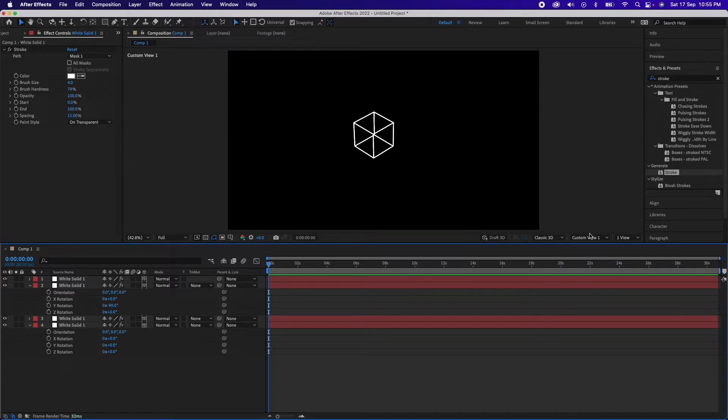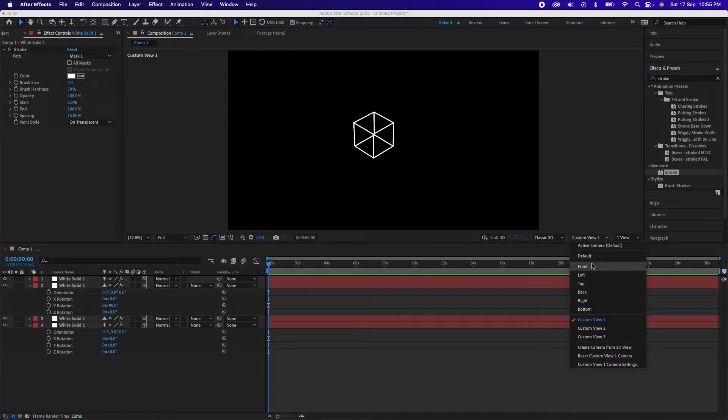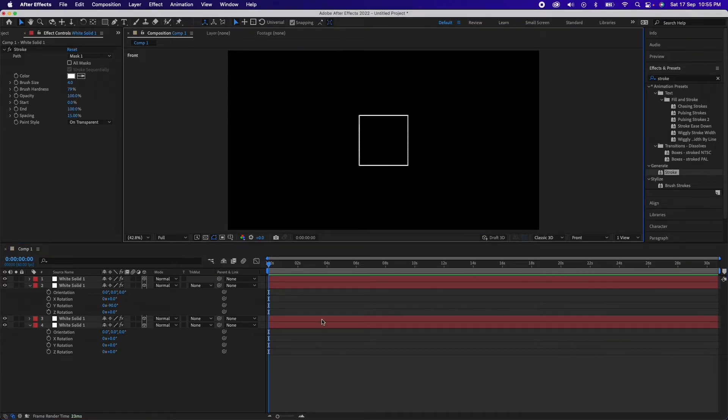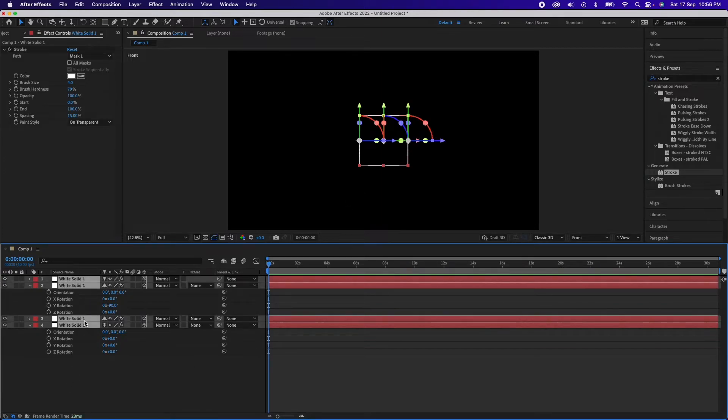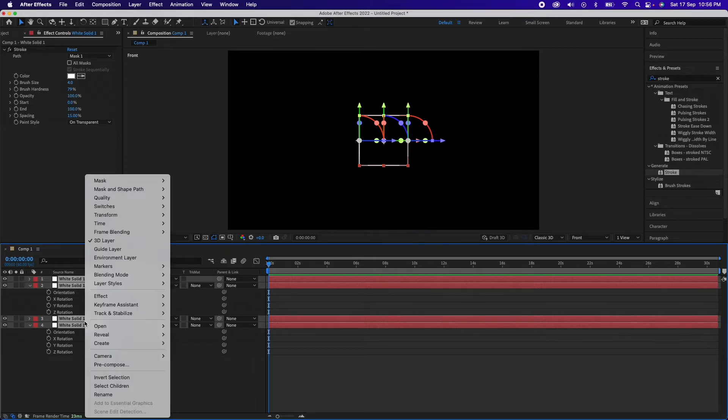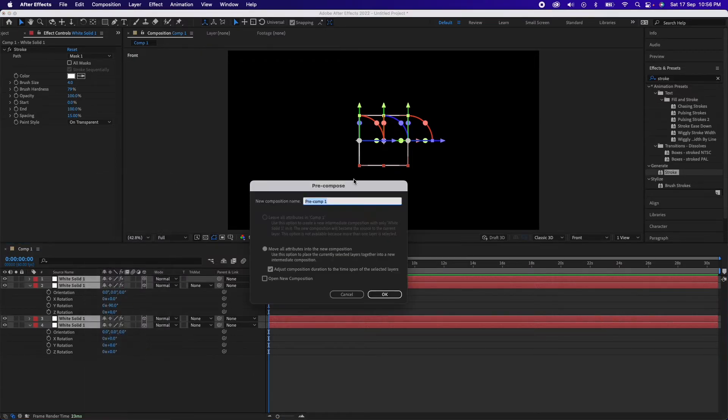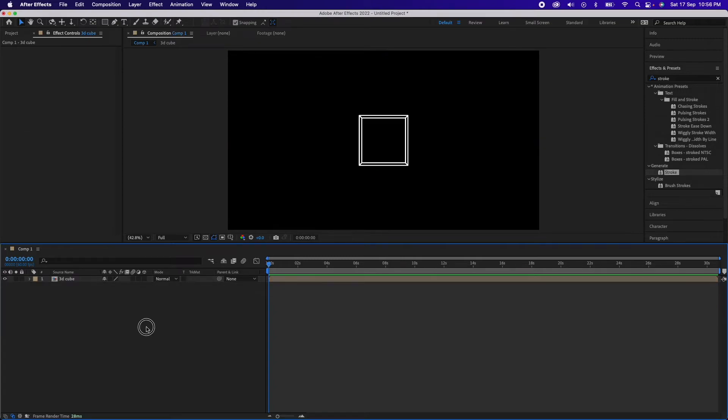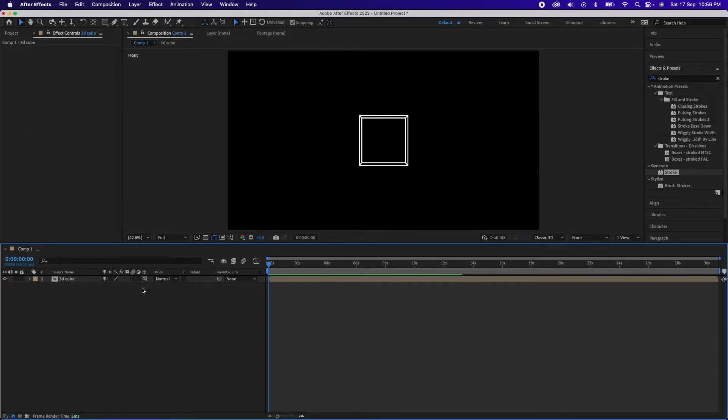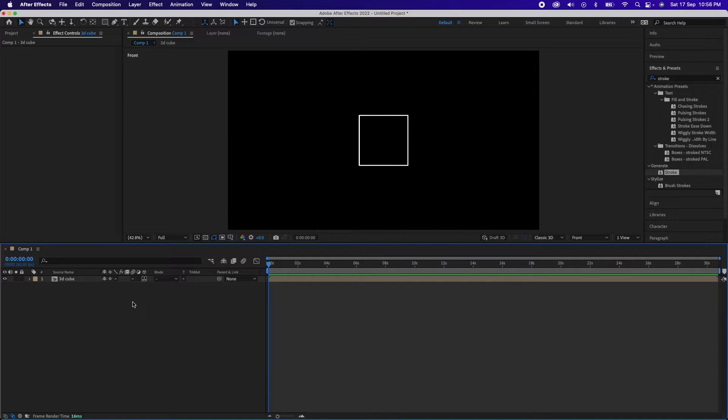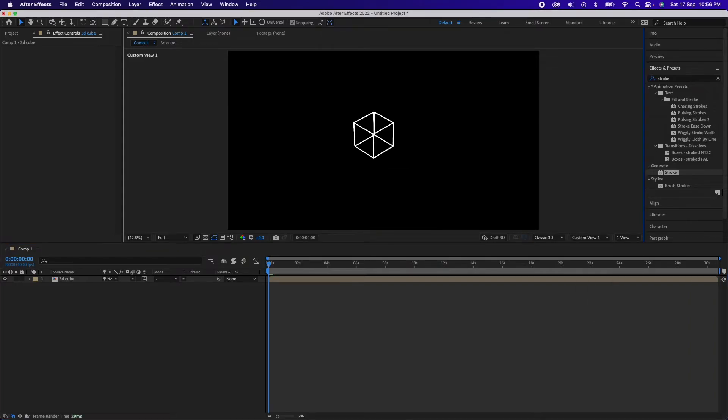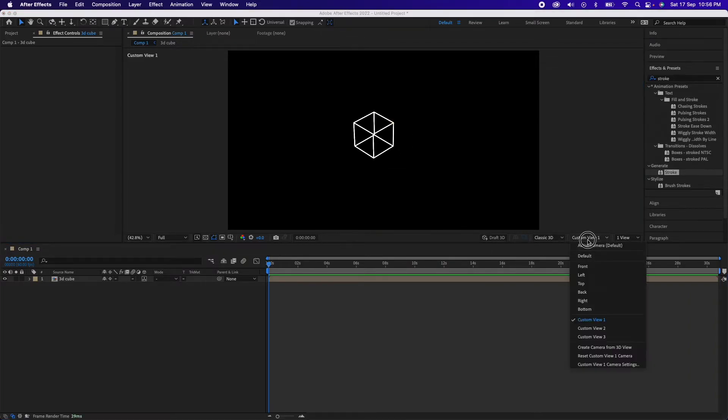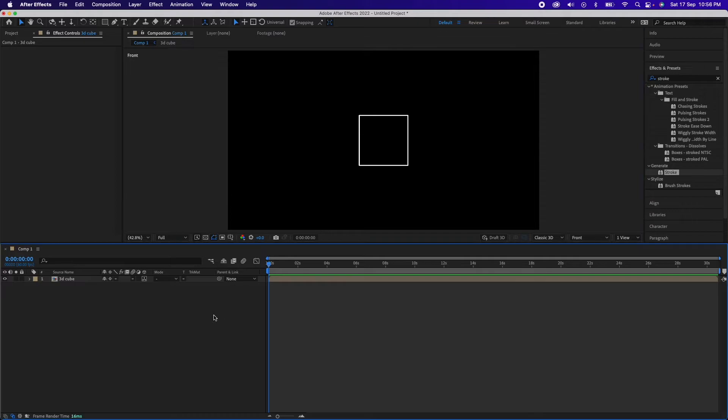Now you can switch to front view and you'll see only a square because this is a 3D plane right now. Select everything here, right click and go to pre-compose, make it a 3D cube. Right. Now again you'll have to turn on 3D and collapse transformations for this layer so that there is no loss of information over here. And now again if you go to custom view one, you'll be able to see the whole cube. Go to the front and then animate as you like.